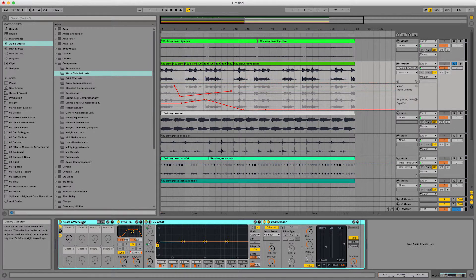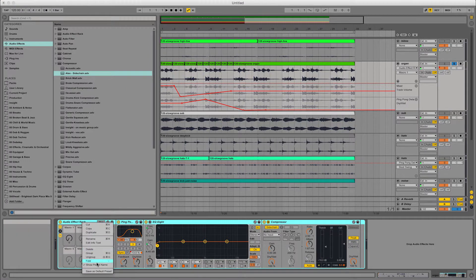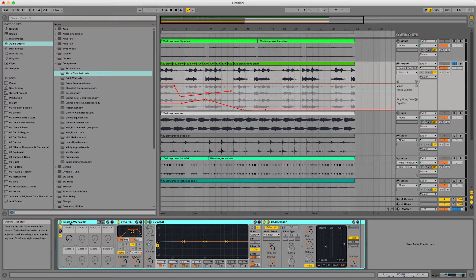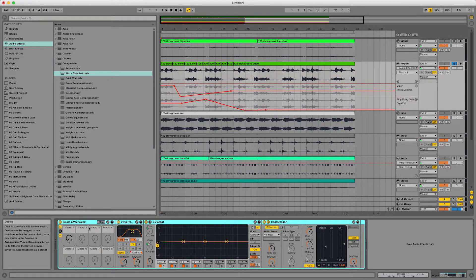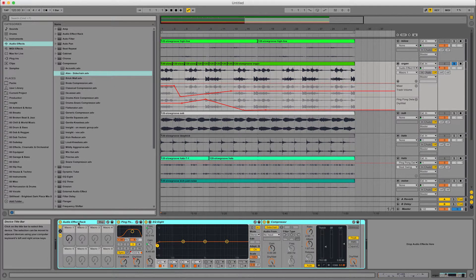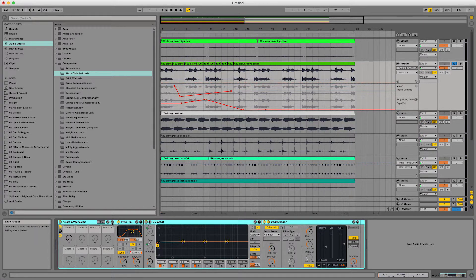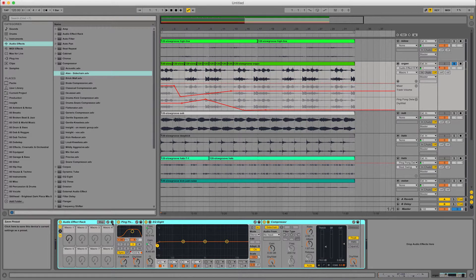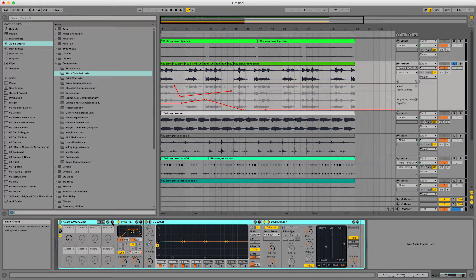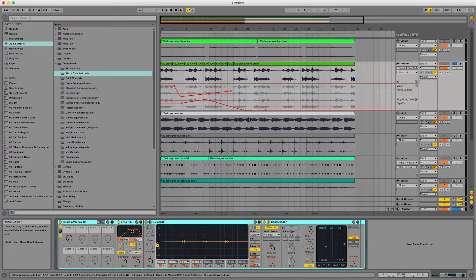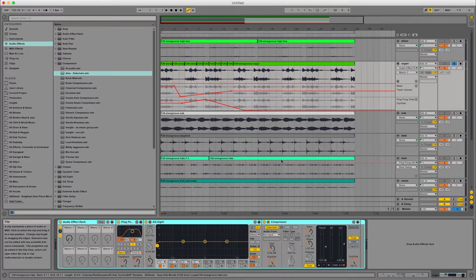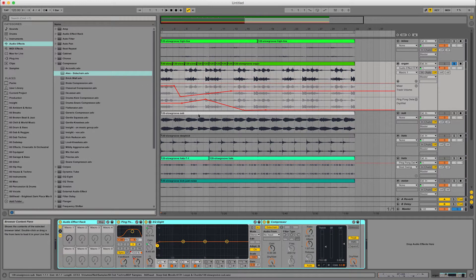And then once you've got that, you can right click, you can save as default preset, or in fact, you can actually just save the entire audio effect rack into where you normally keep all your things, click in that little save box there. And that'll save all the current settings as a preset. And then you can drag it into any other channels and use it in the same way on anything else.